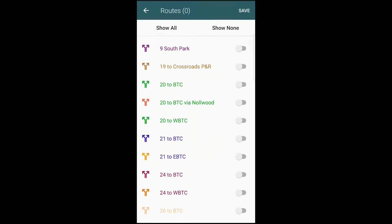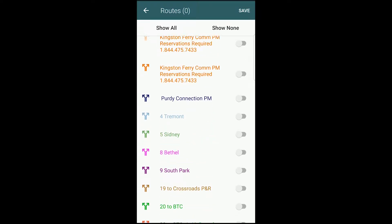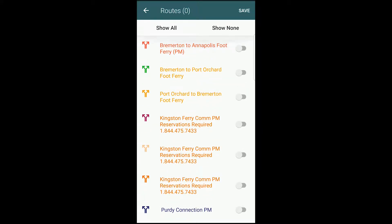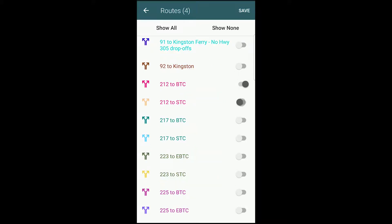As you can see, all of the toggles on the right have switched off. Now you can select your favorite routes. Tap the toggle bars on the right to turn on the routes you want to see. When you're done, hit Save for the changes to take effect.